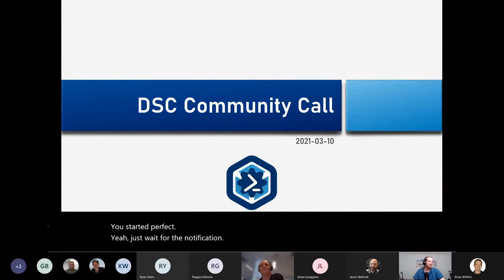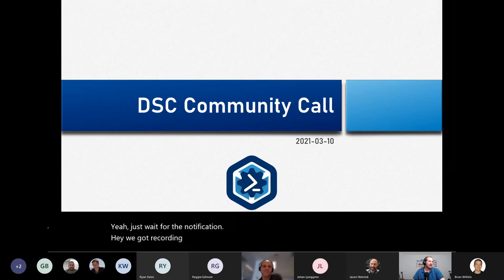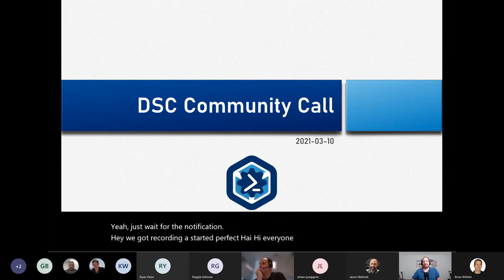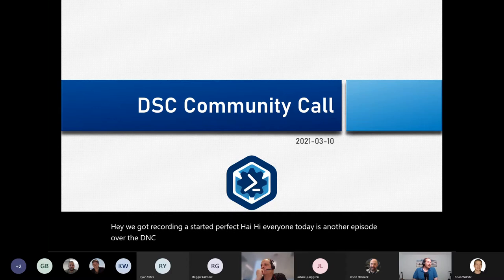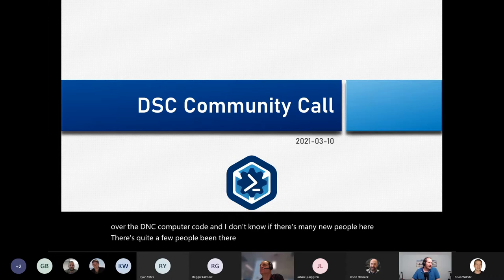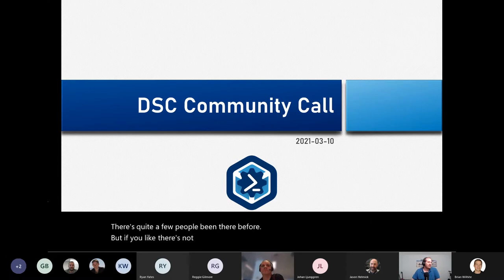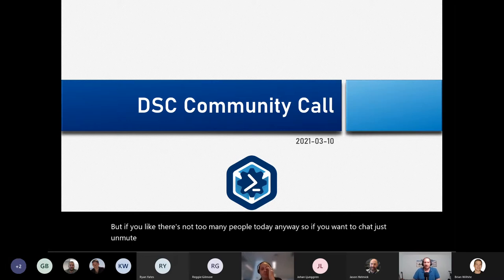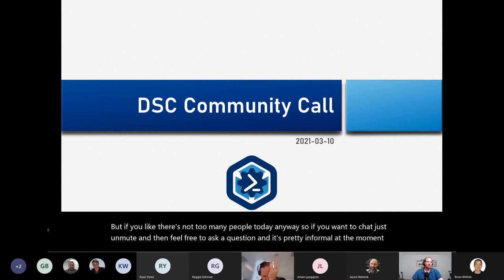Recording has started. Hey, hi everyone. Today is another episode of the DSC Community call. There's quite a few people who've been here before, and if you want to chat just unmute and feel free to ask a question. It's pretty informal at the moment.